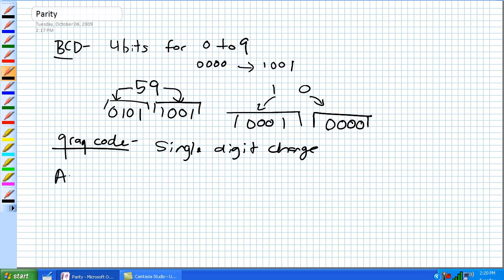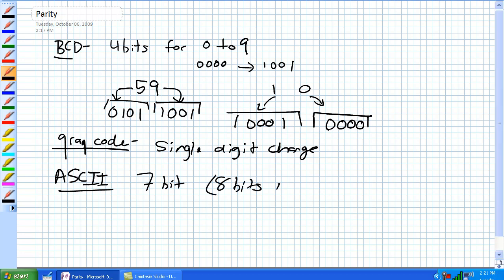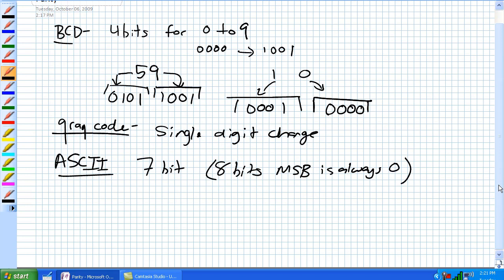ASCII — everyone knows ASCII — is used to represent all of the alphanumeric representations on a keyboard. It covers 128 characters with a 7-bit code, but it's effectively 8 bits because the most significant bit is always 0. Any character plus a couple of hidden characters on a keyboard can be represented using these 8-bit ASCII codes.